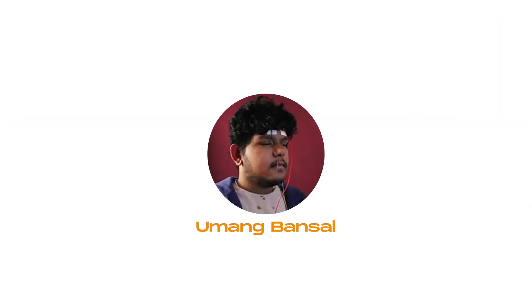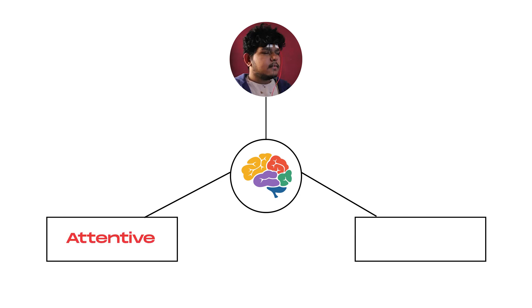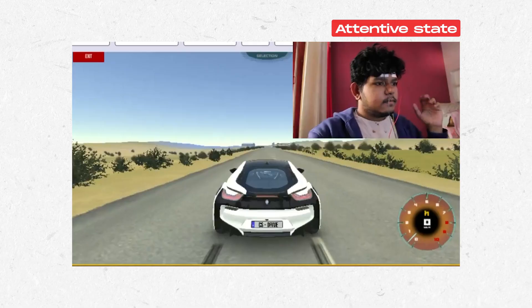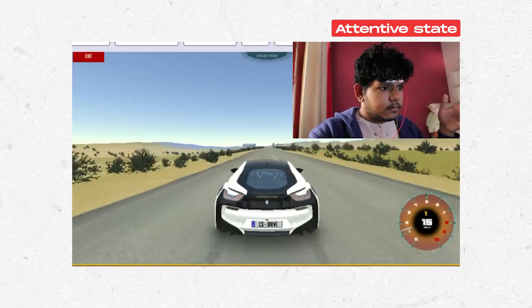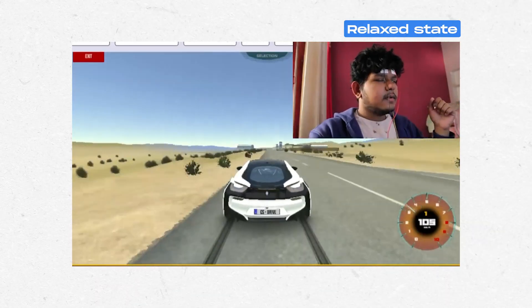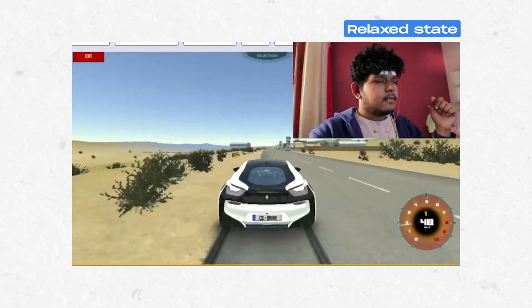Umang Mansal recorded the EEG signals and classified them into two states: attentive and relaxed, and he was able to control a car in a video game just by thinking. When he was attentive, the car was moving forward, and when he was relaxed, the car was slowing down.